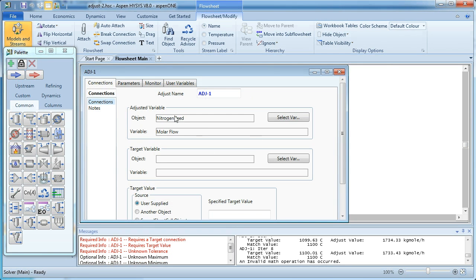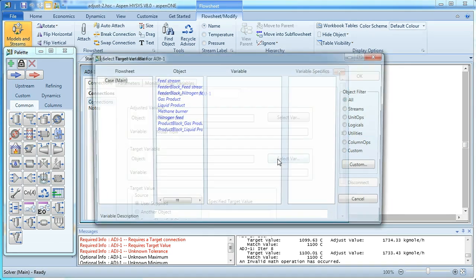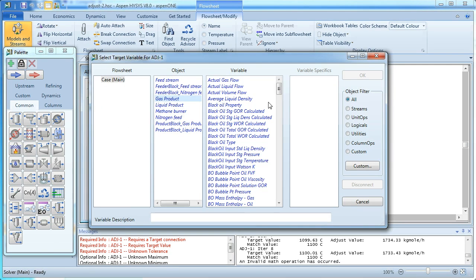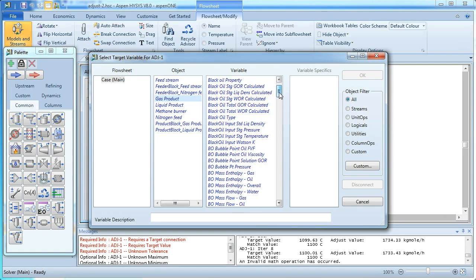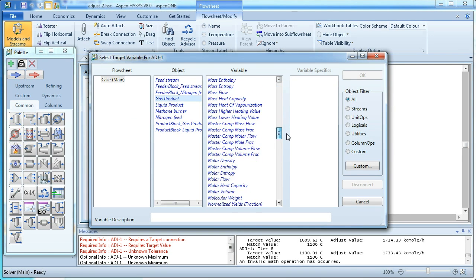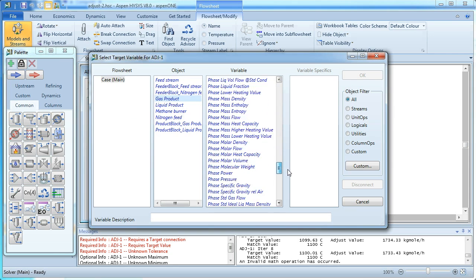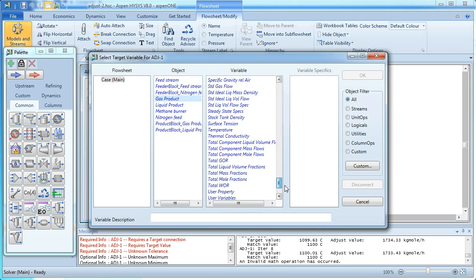Effectively, we'll be increasing the flow rate of that stream to reduce the temperature of our gas product stream. So there's our gas product, and we select temperature.